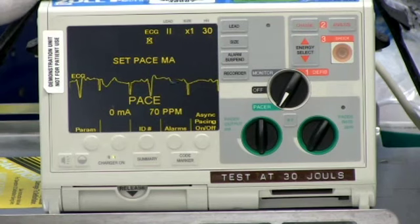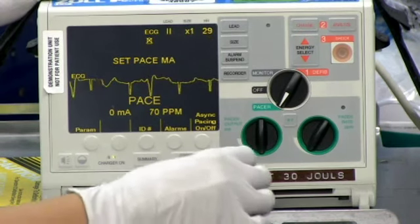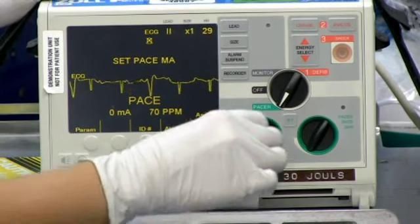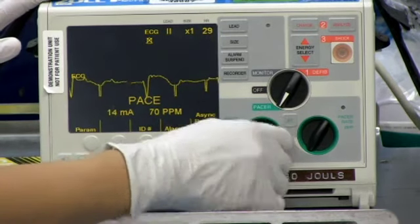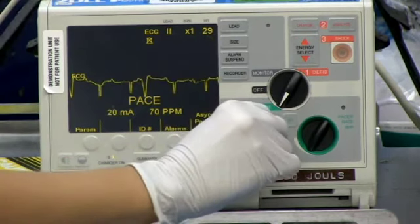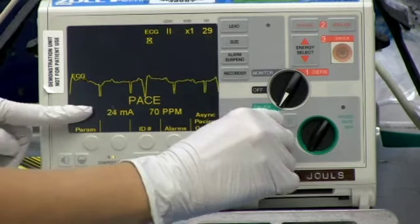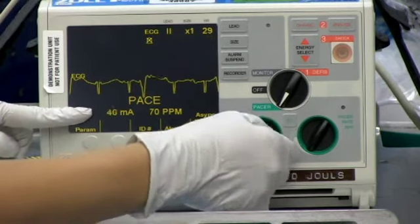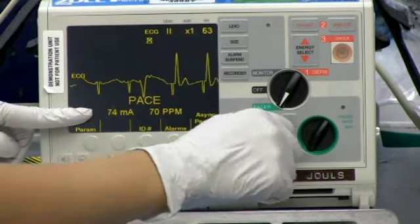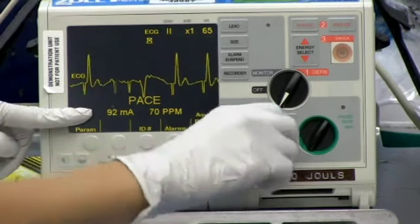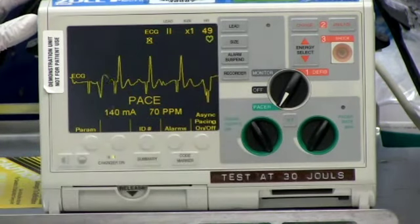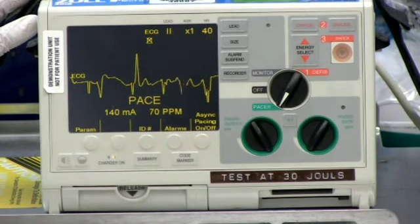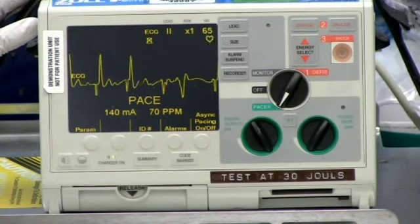Capture the heart rate. If the patient is in cardiac arrest with bradycardia or an asystolic rhythm, pacing should be initiated at the maximum current output to ensure that capture is achieved as soon as possible. After which time, the current can be gradually reduced to 5 to 10 milliamps above the threshold for capture.